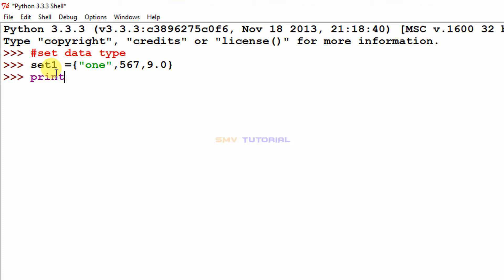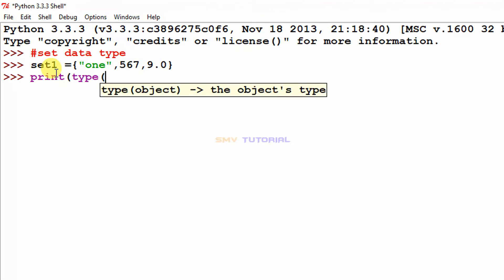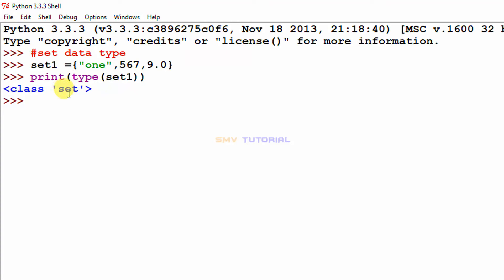To check its type, I type print(type(set_one)) and hit enter. The output shows the class is set. Next I will check that it is a mutable or changeable data type.